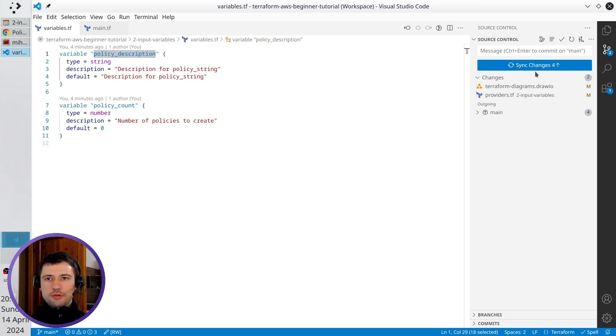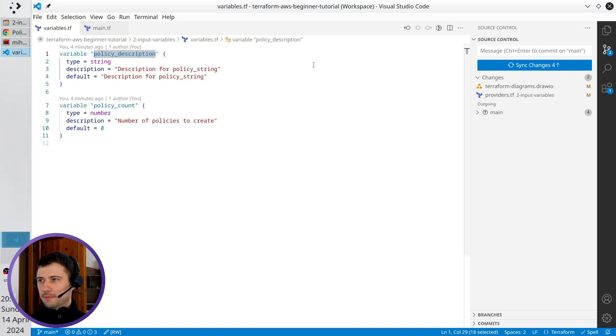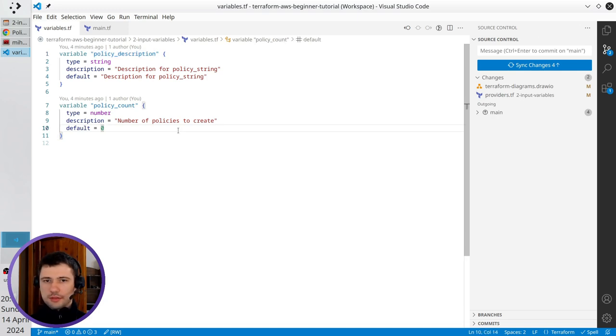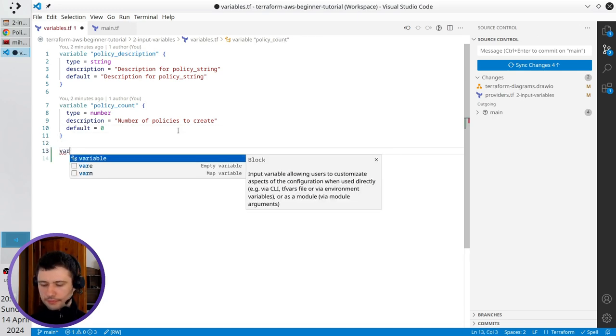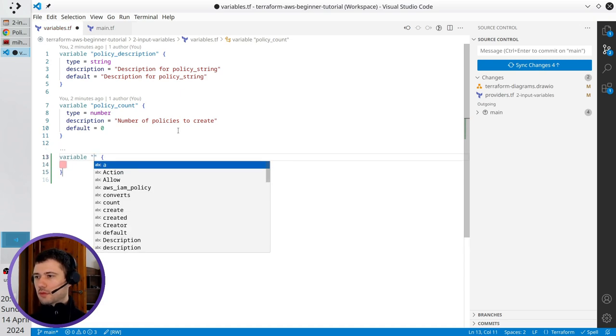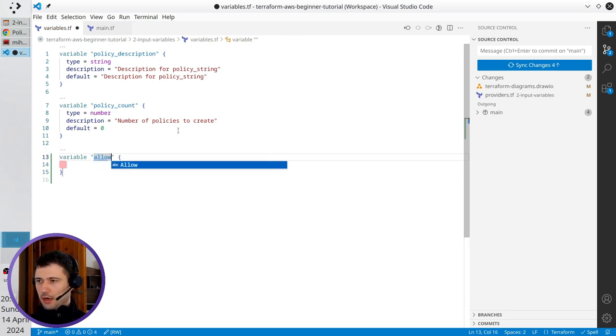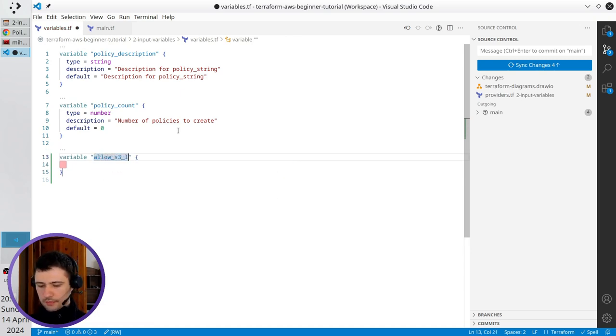In this video I'm going to show you a new variable type and it is a boolean. In the variables file I create a new variable. It is allow S3 listing.